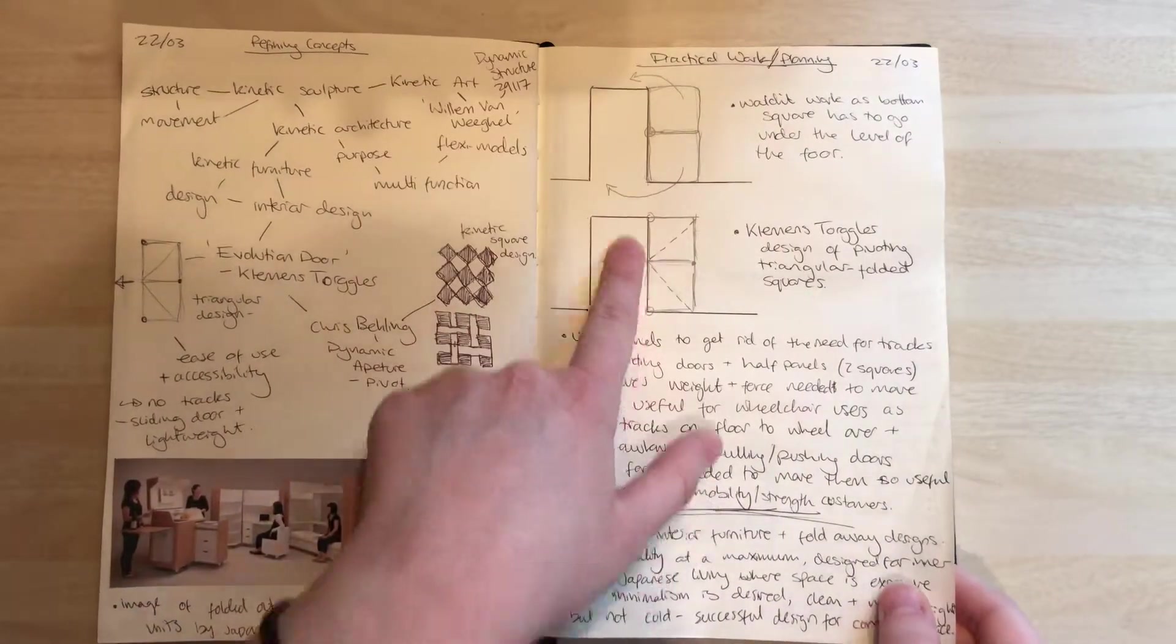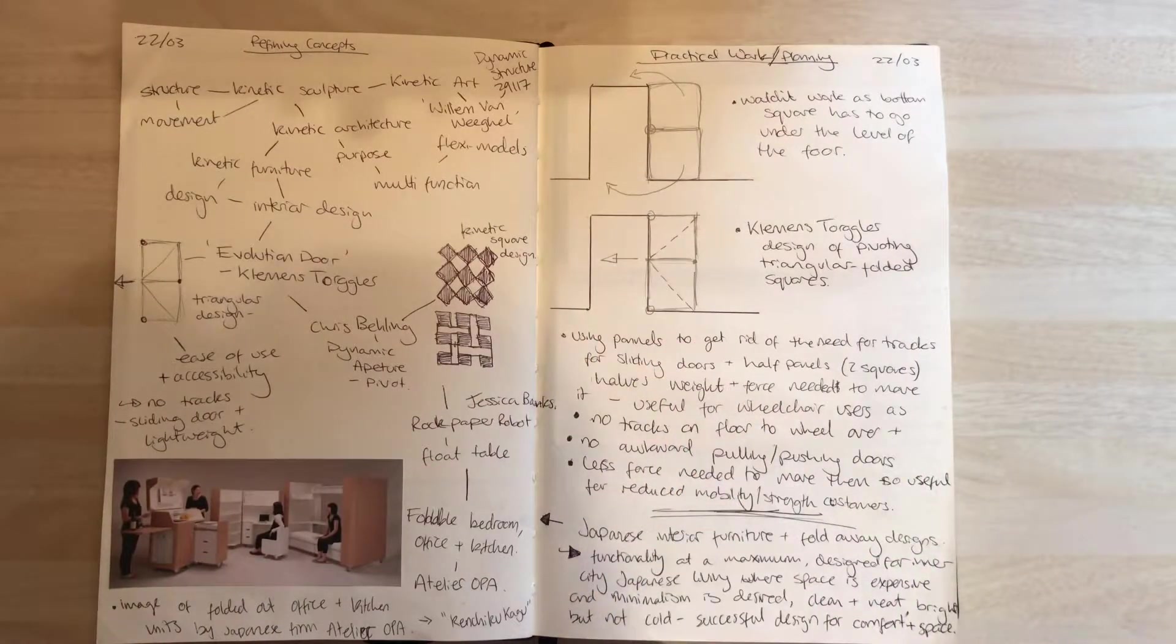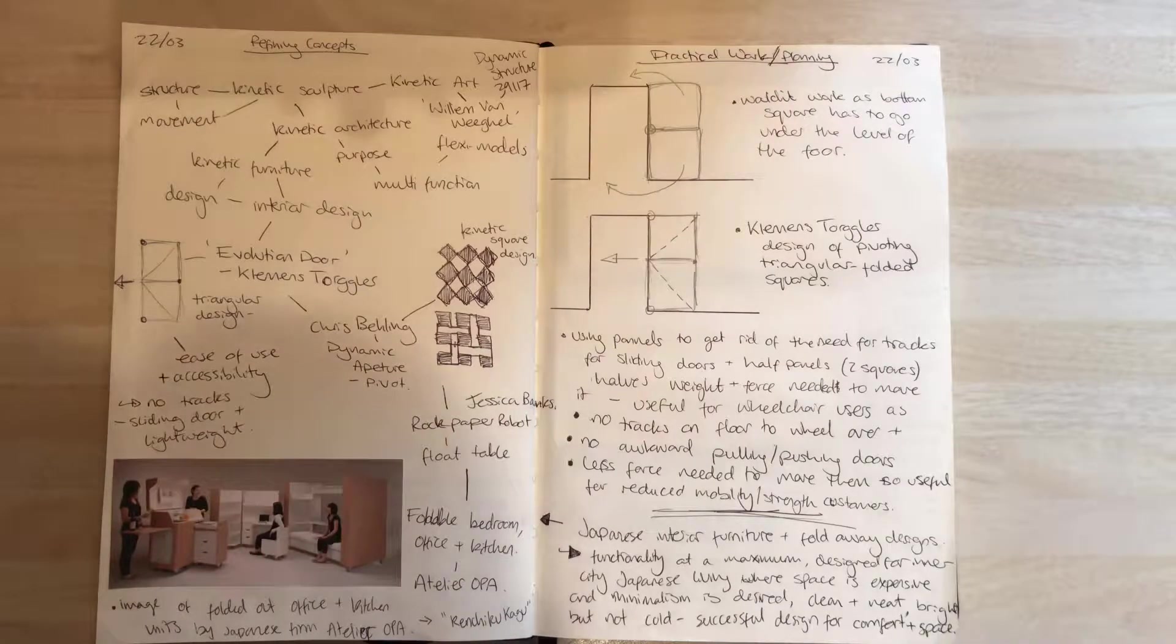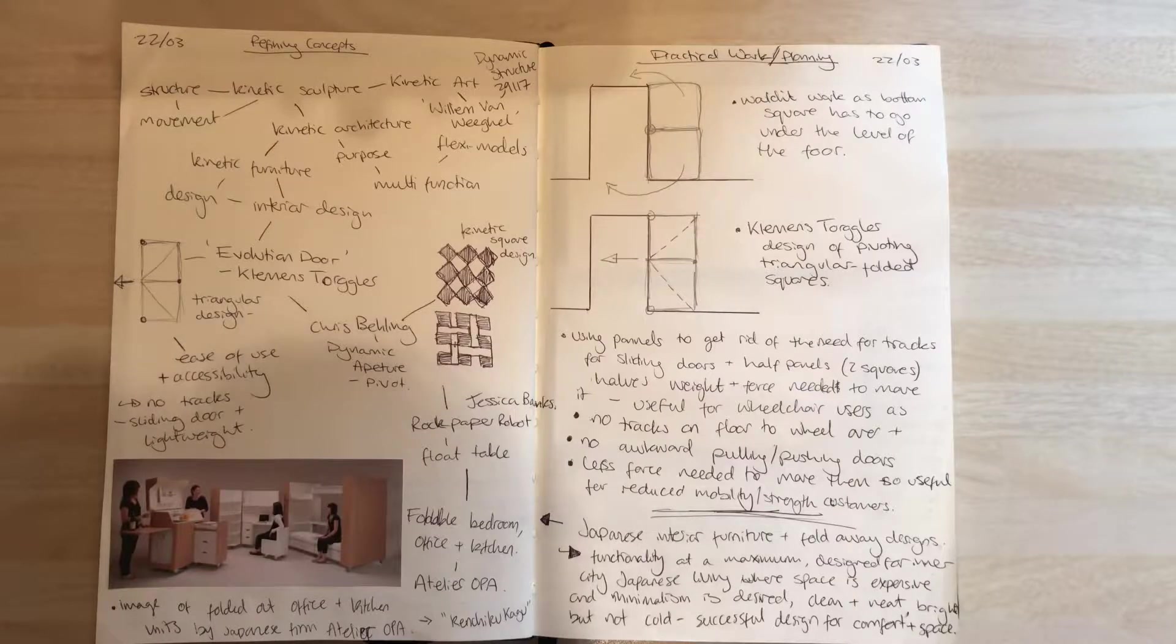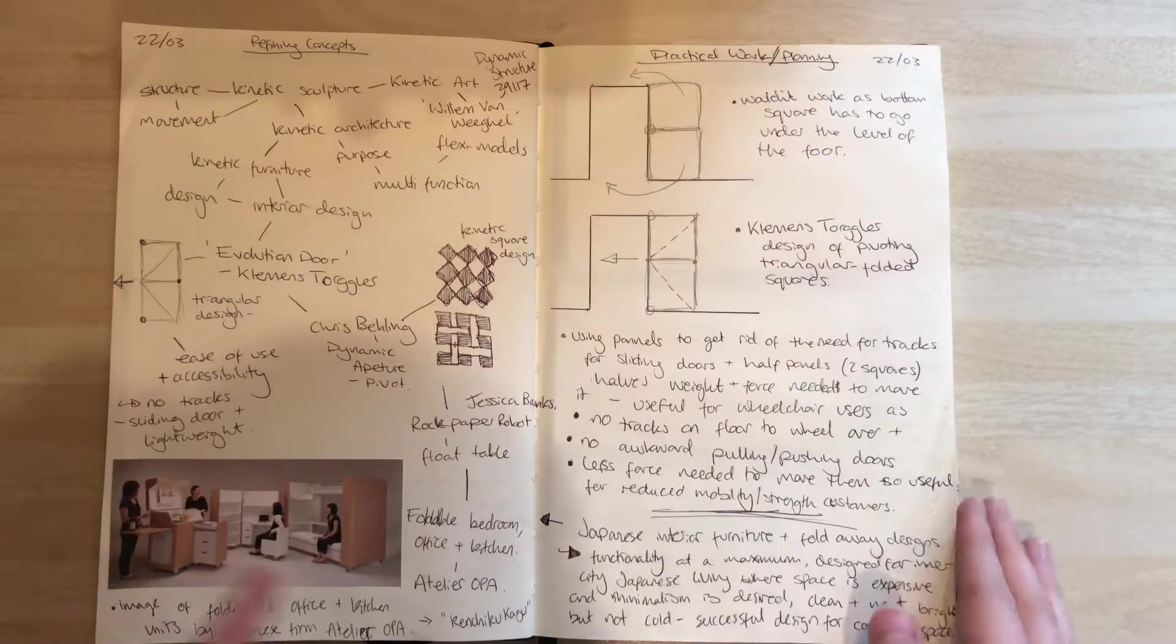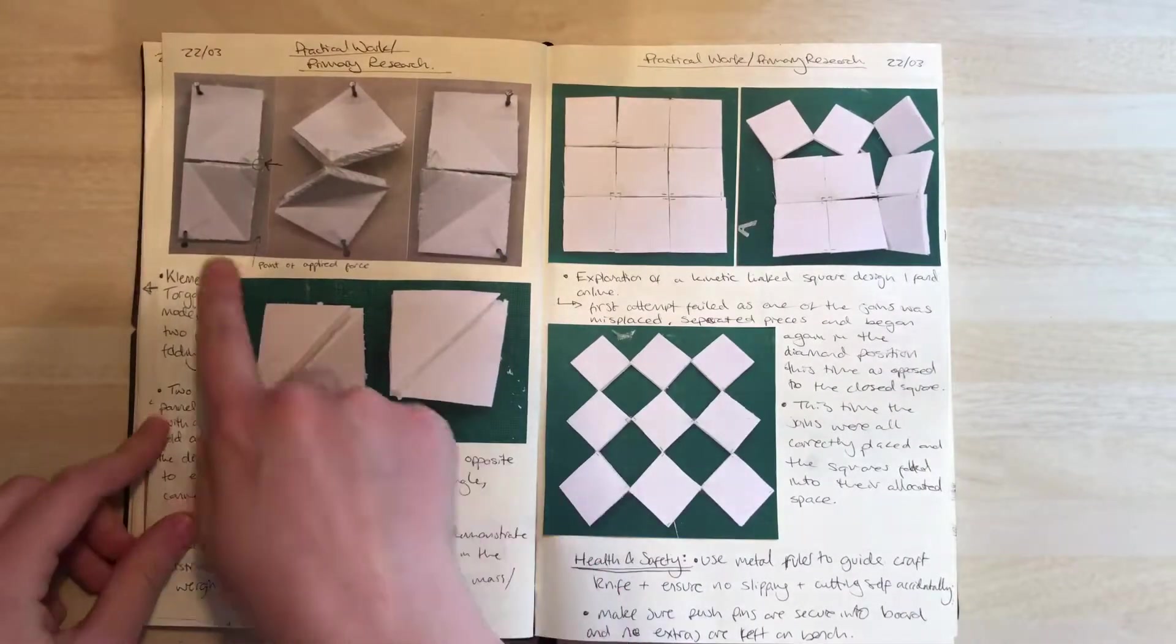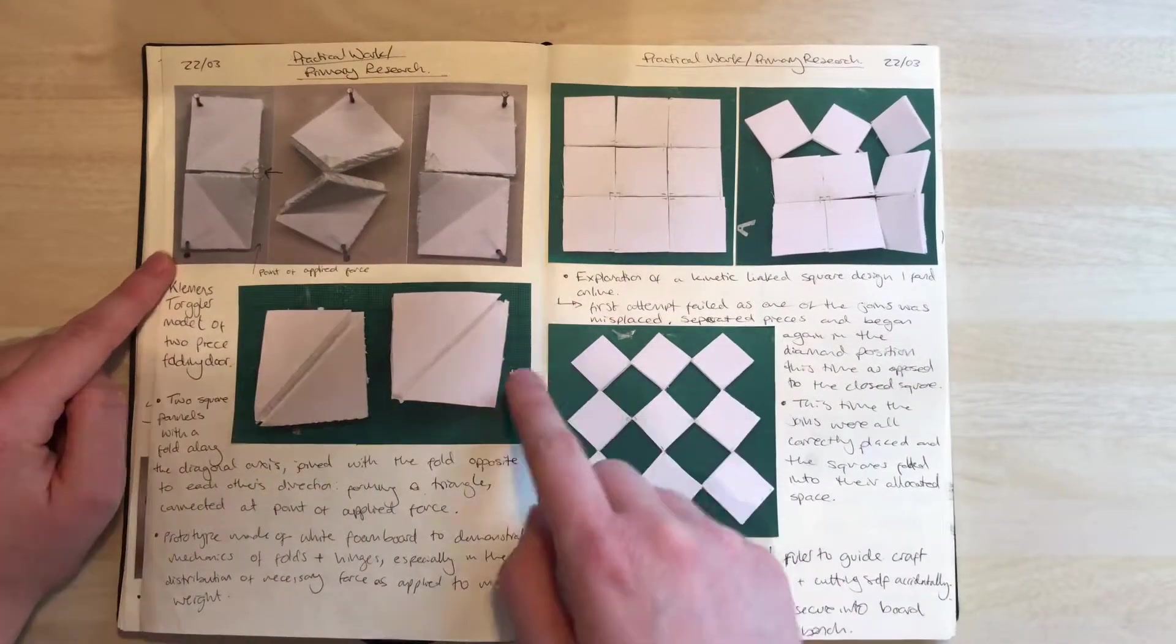There's this door by Clemens Trogler that, instead of sliding on tracks or going on hinges, has just a pressure point in the middle and folds inwards using triangular shapes that you can push to the side. This is a demonstration of a model I made of that door.